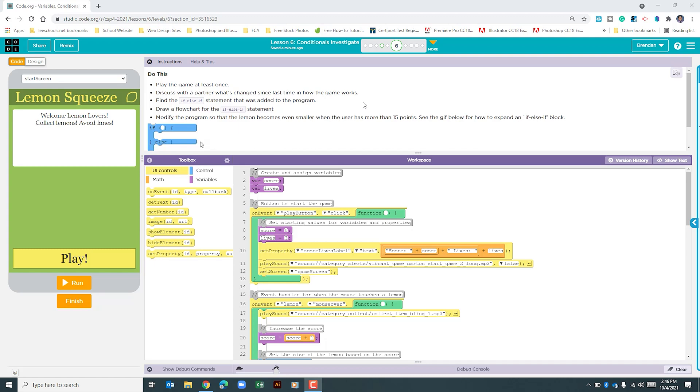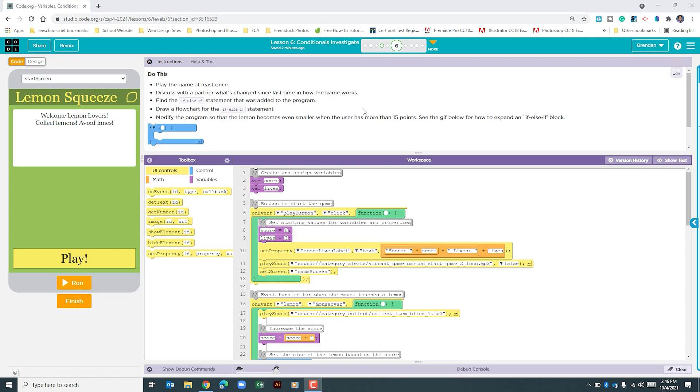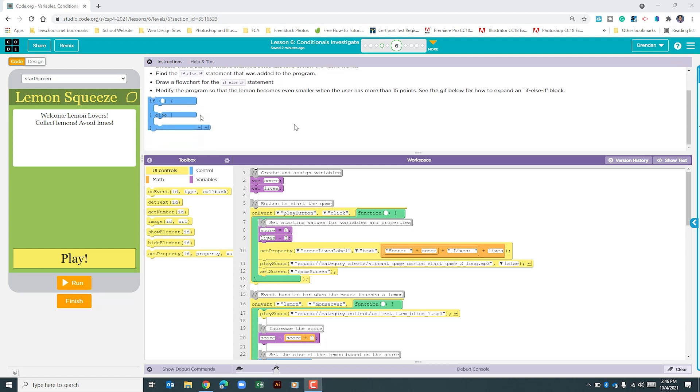It wants us to find the if-else-if statement that was added to the program, and then it has us drawing out a flowchart for the if-else-if. We won't cover that on this video, and then it tells us to modify the program so that the lemon becomes even smaller when the user has hit more than 15 points, and it says see the GIF below for how to expand the if-else-if statement.